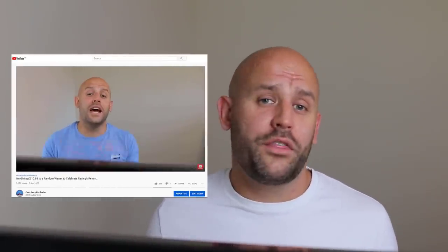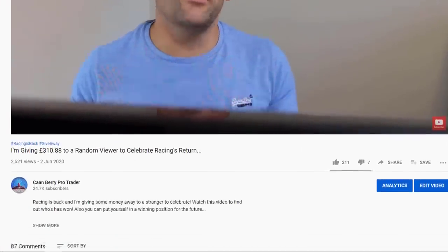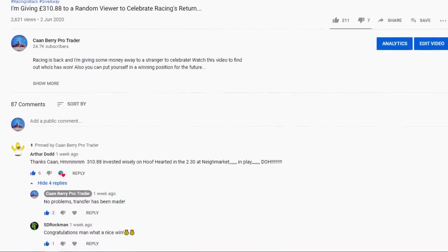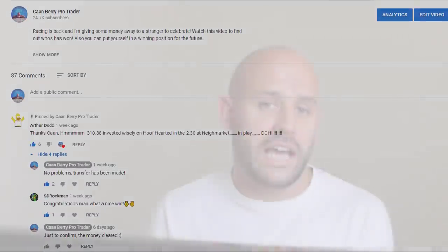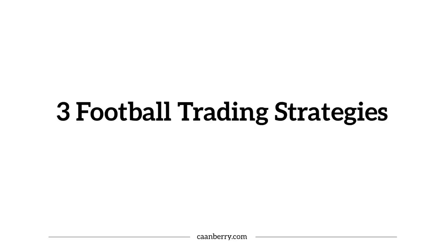I'm going to share three different strategies you can consistently apply to the football betting markets in order to extract a profit over the longer term. But before I do that, I want to mention that last week we gave away 310 pounds cash to one lucky YouTube viewer. Within this video we're going to do another cash giveaway, so stay tuned to see if you've won and how you can go about collecting that.